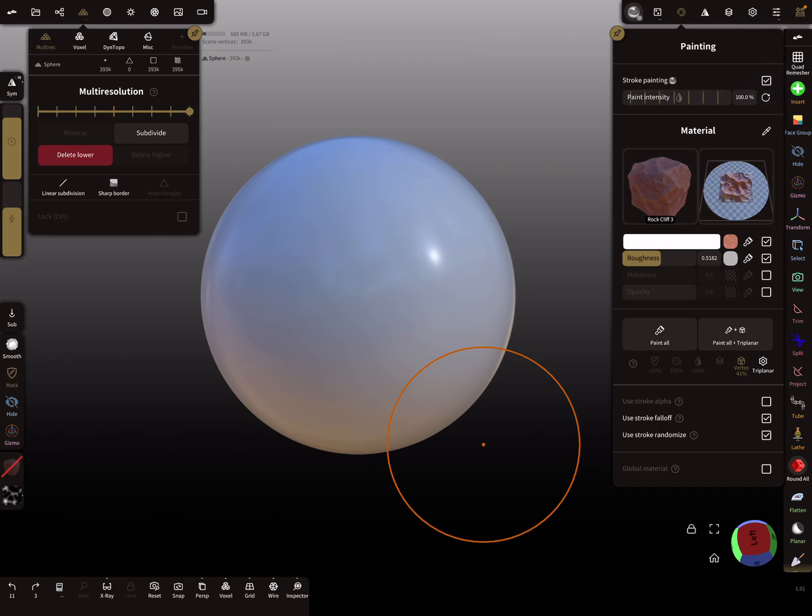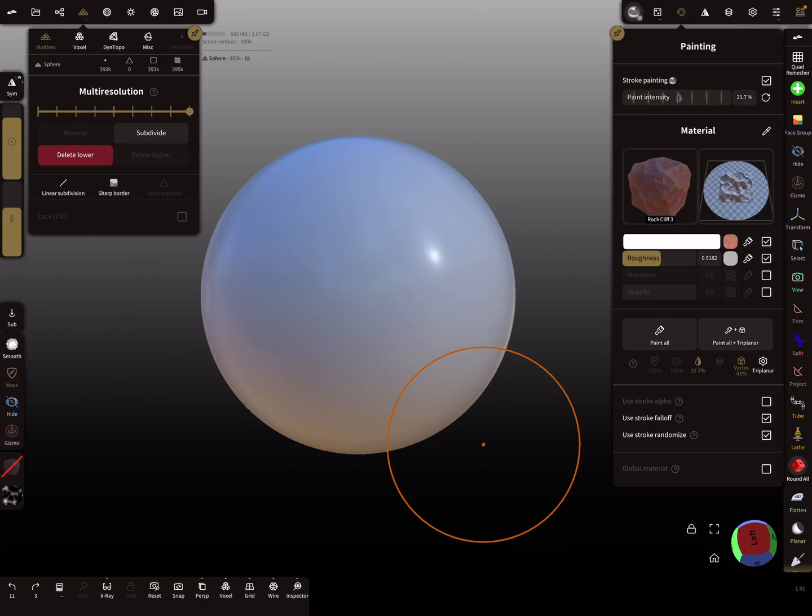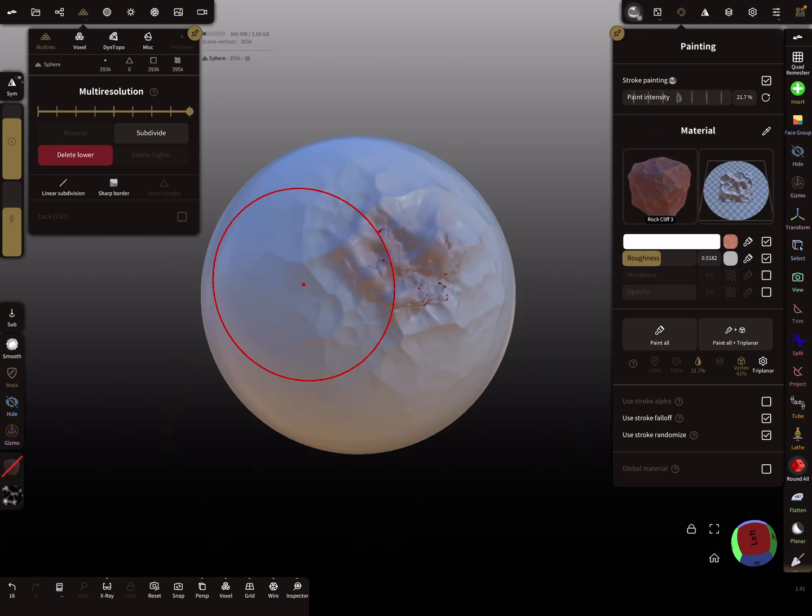It's also possible here to change the color intensity. Maybe you want more or less, so increase or decrease the paint intensity, so you get different results.